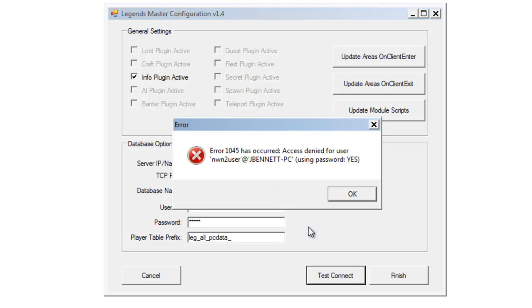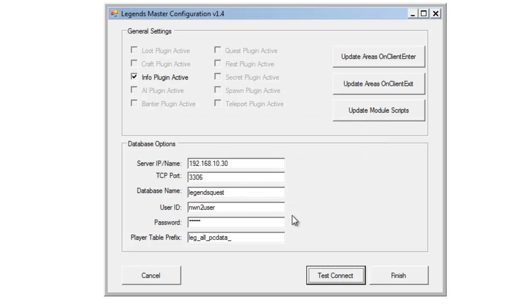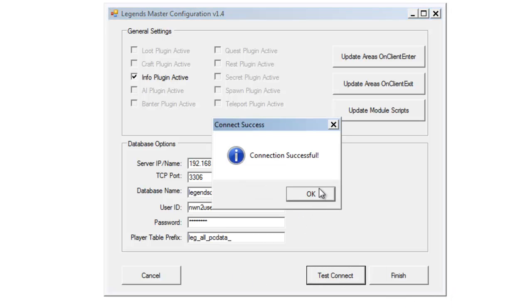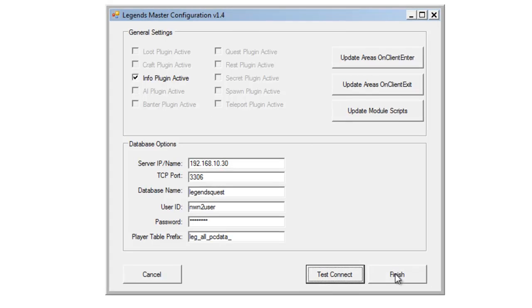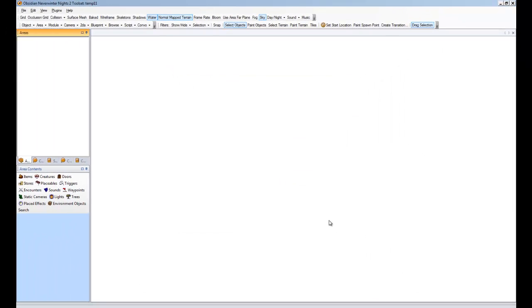And we'll hit test. Oh no, I got a bad password in there. Let's try that one. There we go. So, we're good.